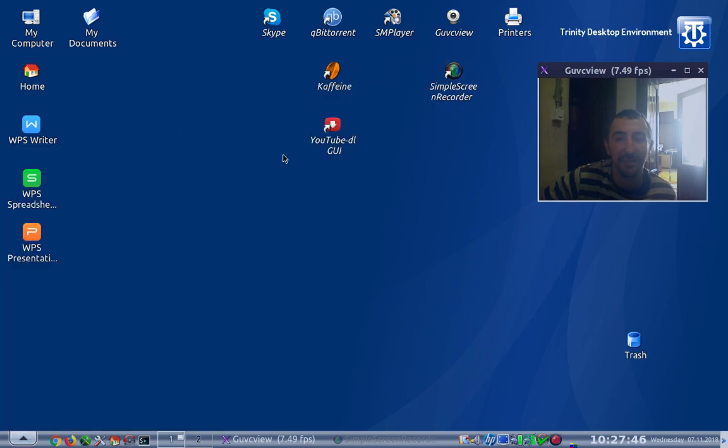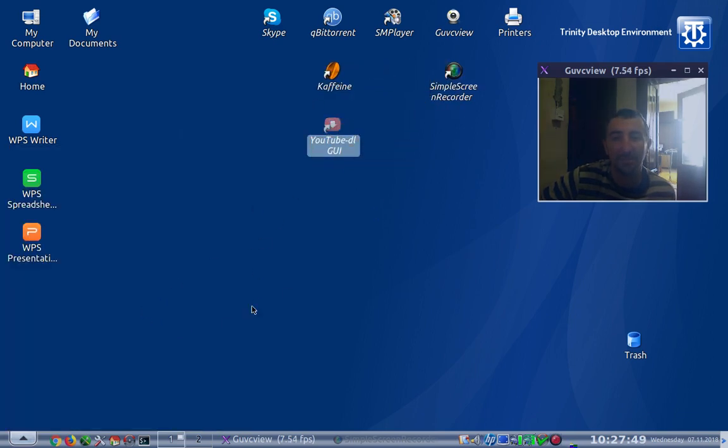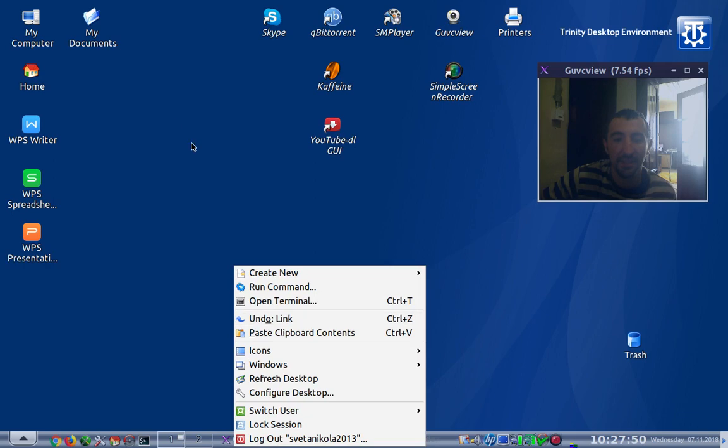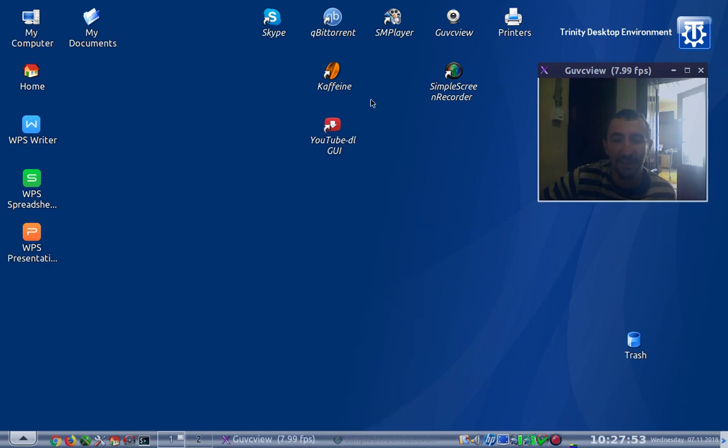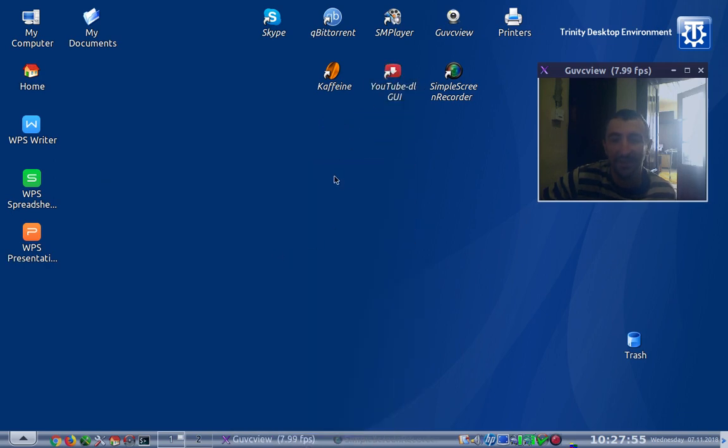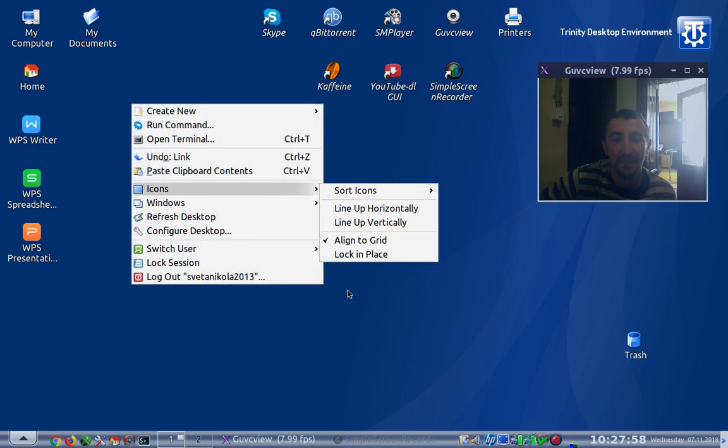And you have the lost and found option. There is my software. Let's link this to the desktop, YouTube downloader. I'm so happy to see this because I've installed the program and I couldn't find it, and now it's here. Let's lock the icons.